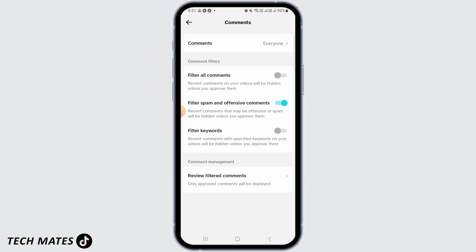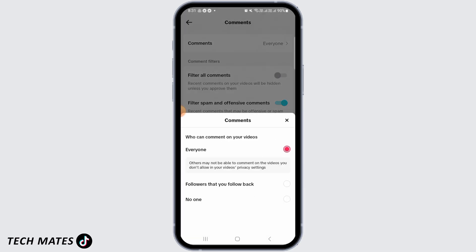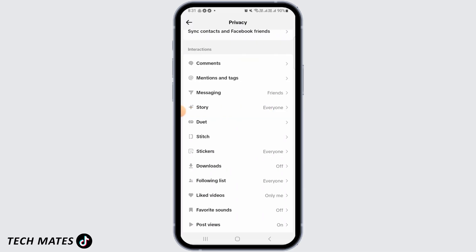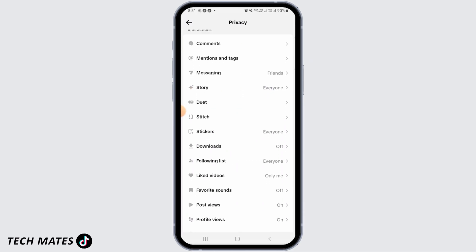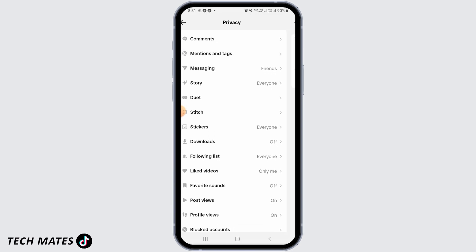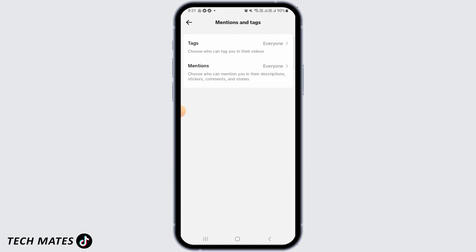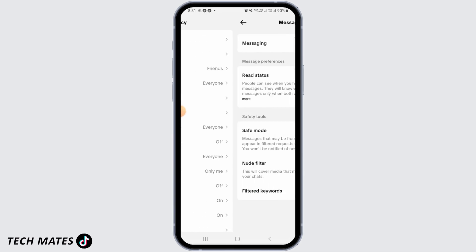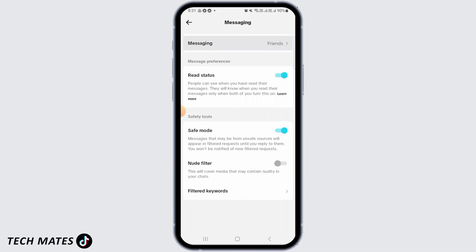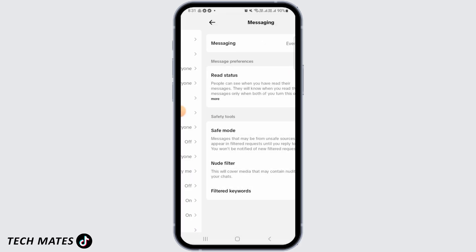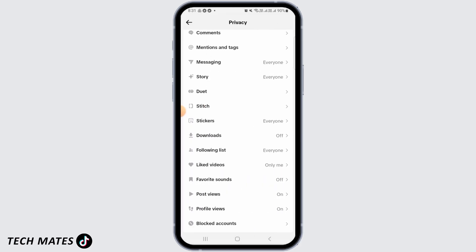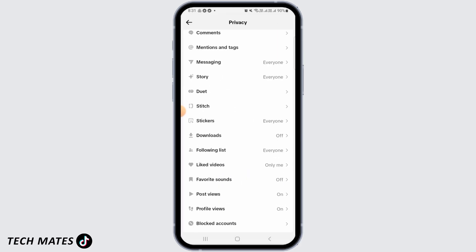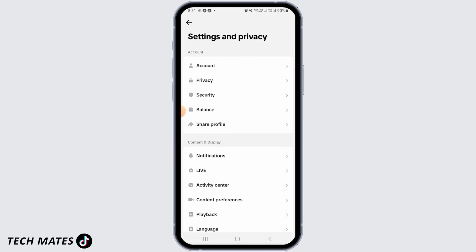Here you want to set the comments to Everyone. Once you've done that, do this for all the interaction settings. Head over to Mentions and Tags and make sure everything is set to Everyone. Go ahead and make Messaging to Everyone as well. Once you've done this for all the interaction settings, head back and tap on Account.